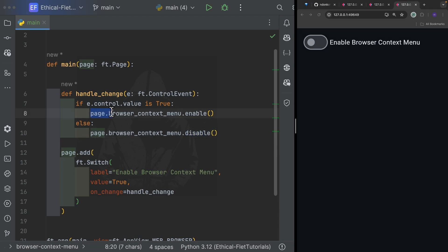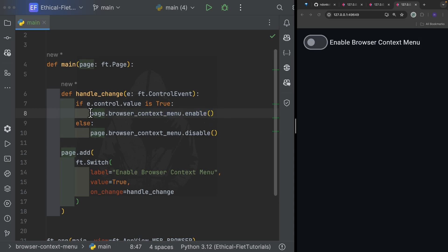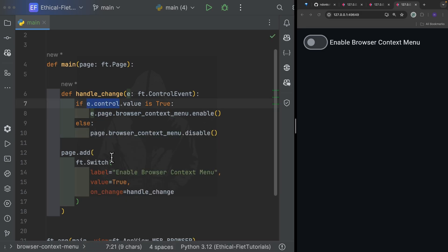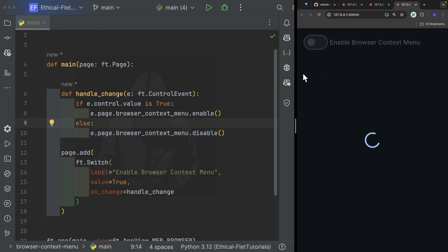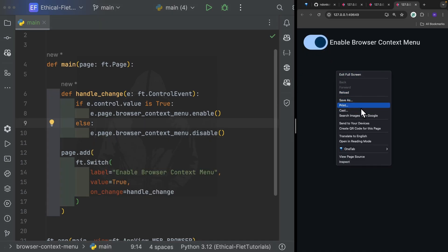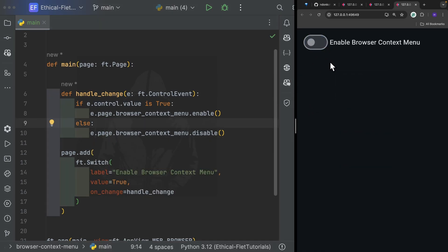So that's actually it — you simply have to grab the page, then browser_context_menu, and use the utility methods enable and disable. By the way, you can also access the page by saying e.page, since e.page is also a shortcut to access the page, just as e.control is a shortcut to access the control which triggered the event. You can see by default it is visible, toggling disables it, and toggling again re-enables it.